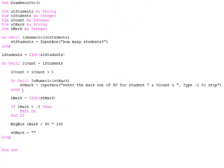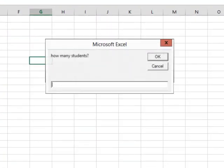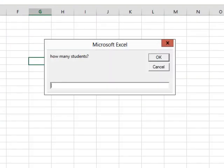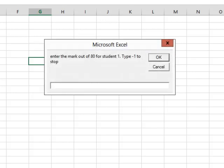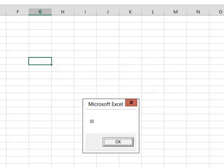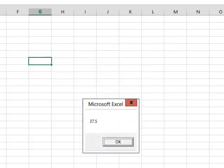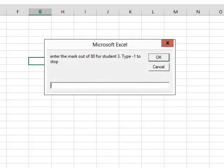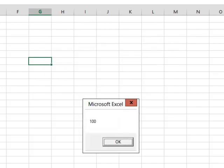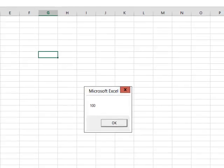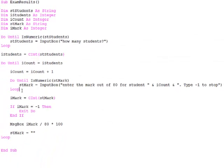So let's see what happens with this program. How many students? Three. Enter the mark for student one. This student scored half marks, which is 50%. Enter the mark for student two. This student didn't do very well. He scored 30 out of 80, which is 37.5%. And this student scored full marks, which of course is 100%. And my program ends.